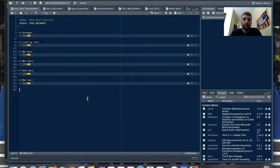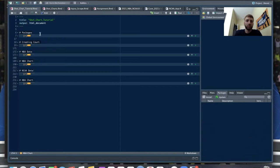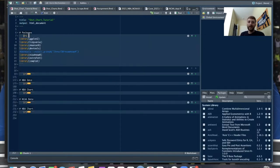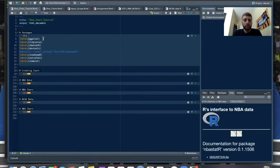If you guys want, I could attach a link below on how to download R — I can make a video on that, it'd be really short. First, we'll start off with R packages, which are just things you can use for pretty much whatever. The first package is ggplot2, which is a really famous and popular plotting package for graphics.